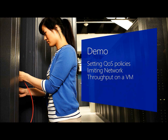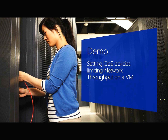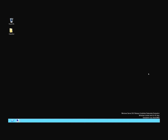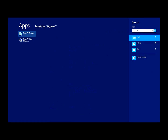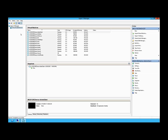In this demo, I'll show you how you can set quality of service policies to limit network throughput on a virtual machine, and how you can use quality of service to rate limit the traffic associated with a virtual machine.